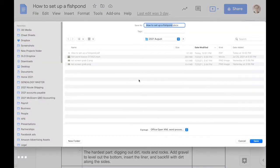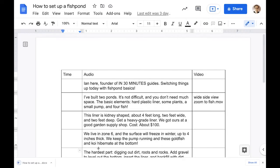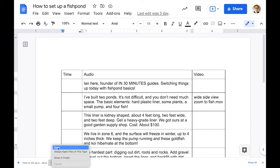You'll be prompted to save it somewhere on your hard drive, and then you can test it by opening it up in Microsoft Word.